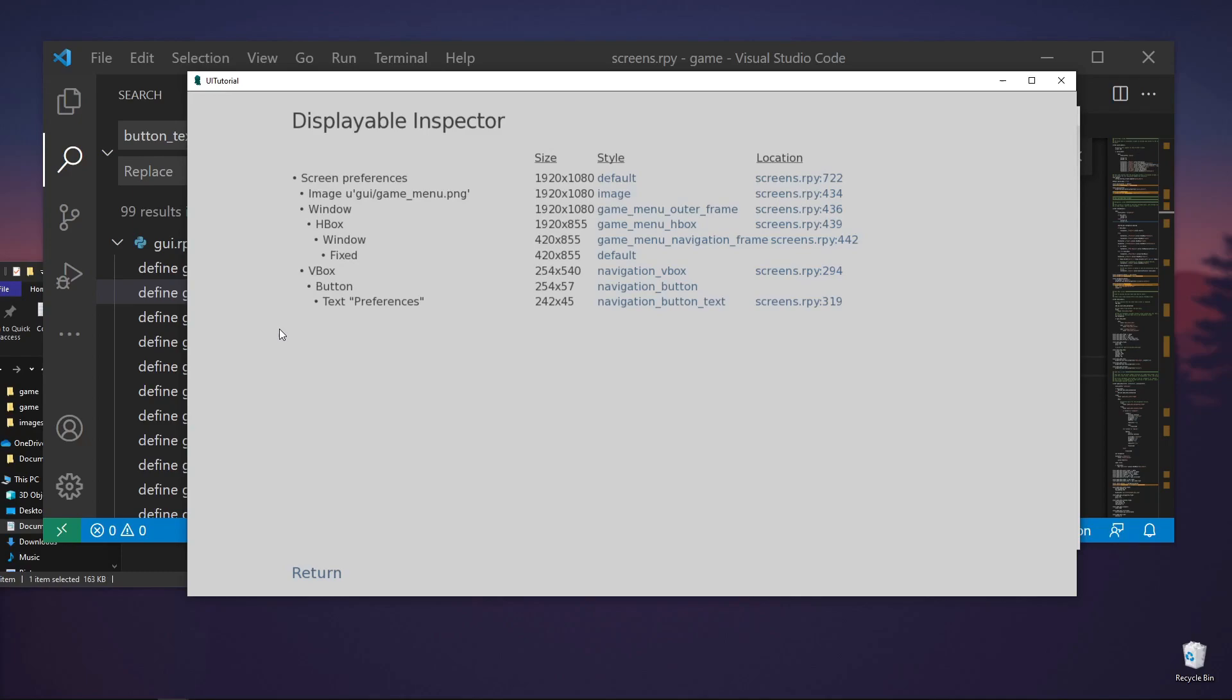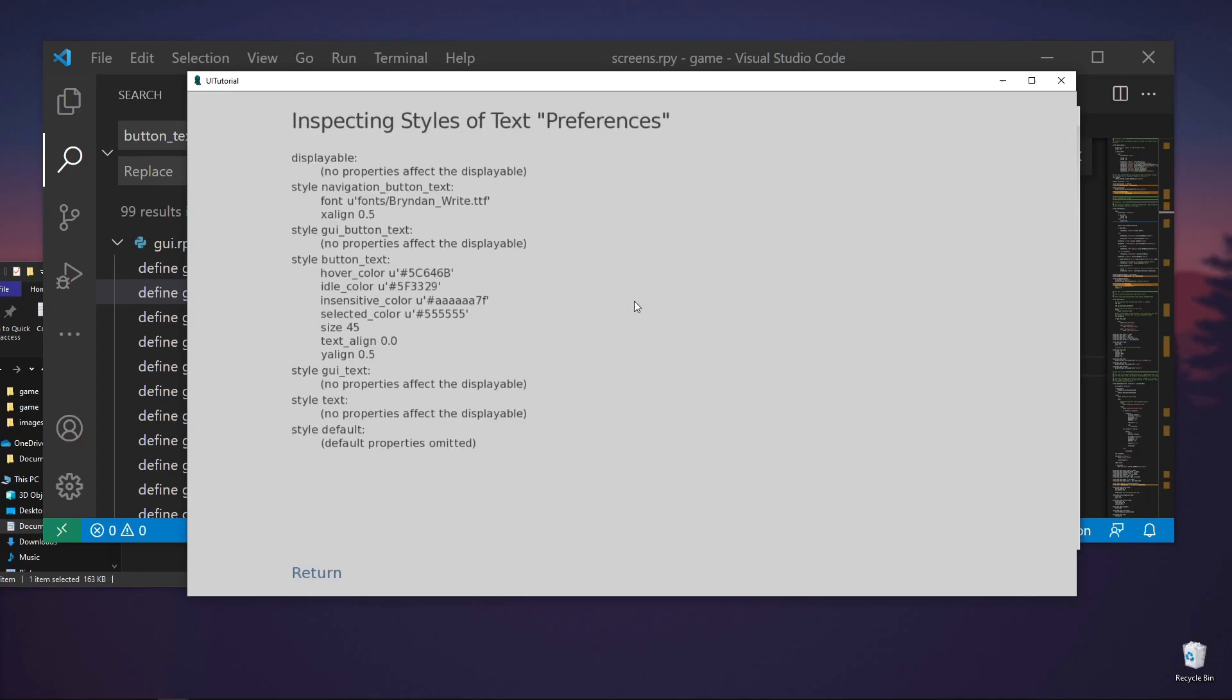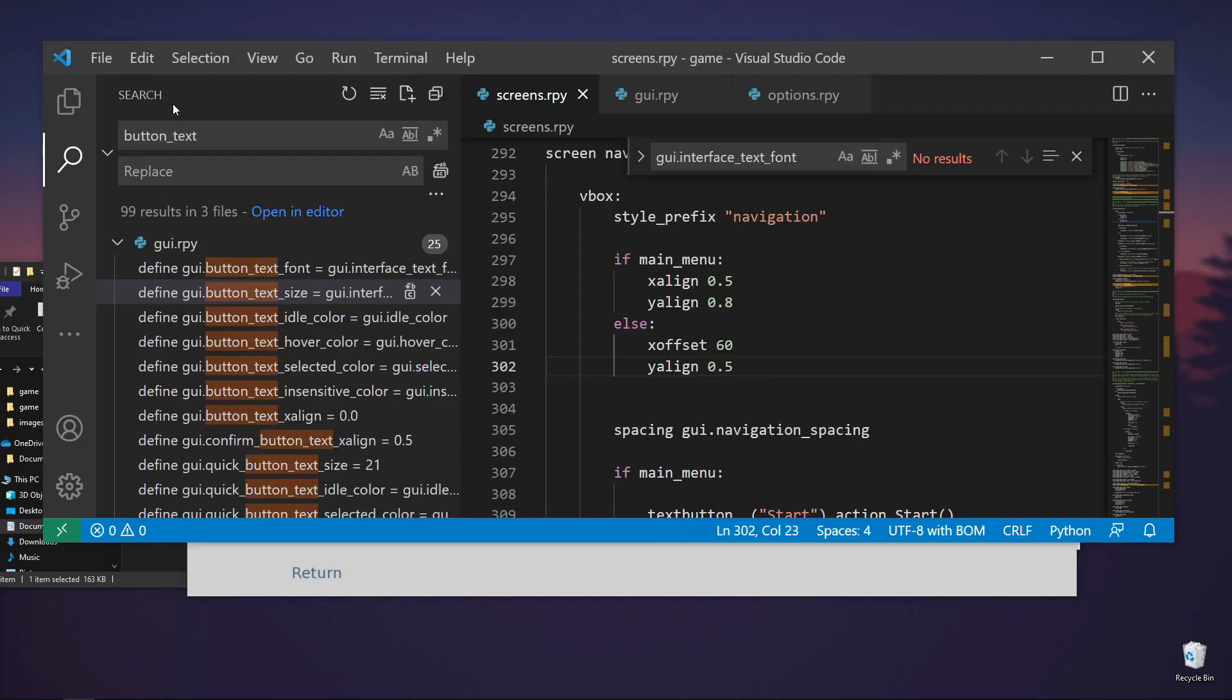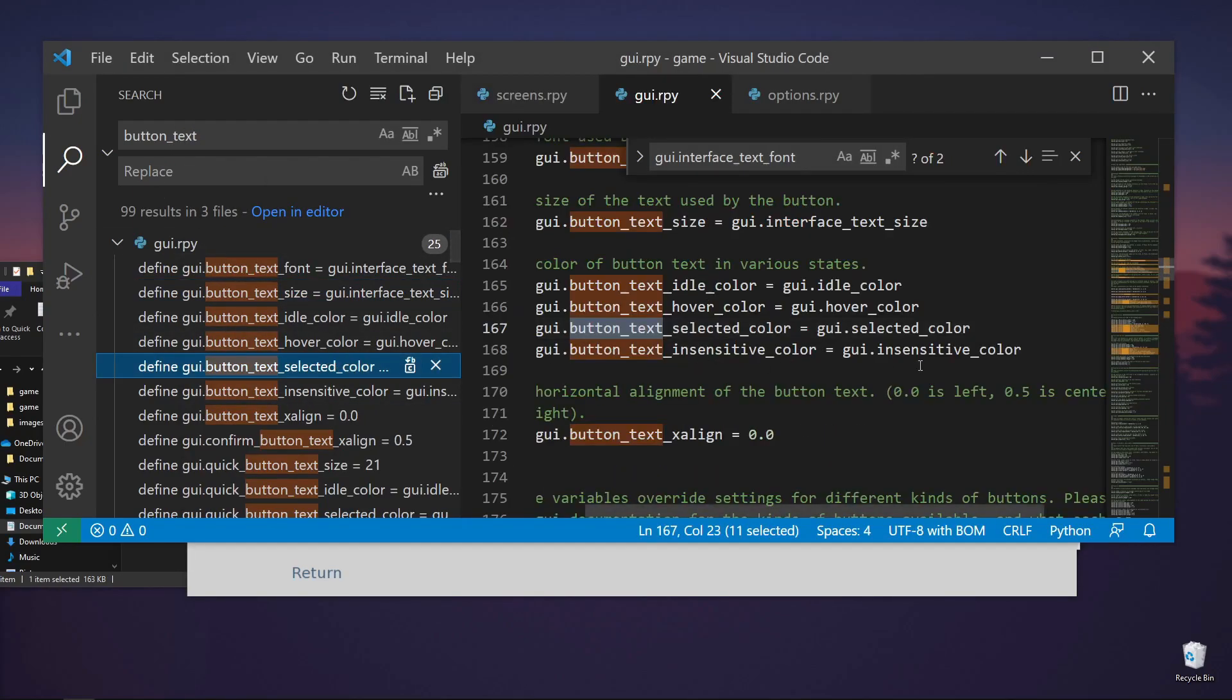So how to change this color, we can just do Shift-I again. And let's check the navigation button text. And this one is the selected color. Let's find button text. And then it should be selected color. So it's this one.